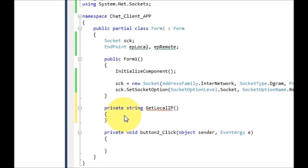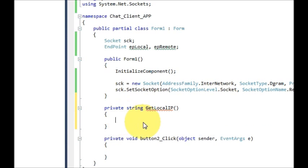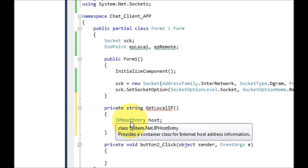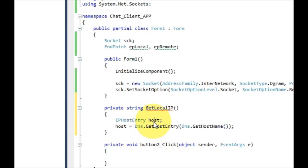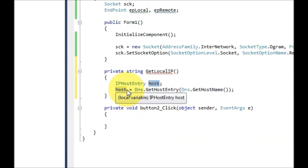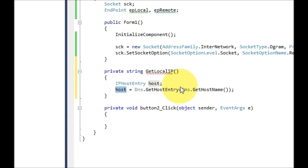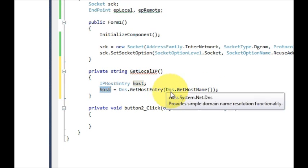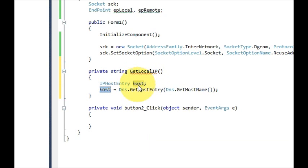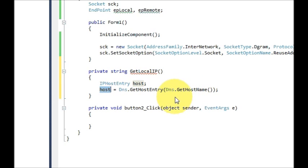Inside this function declare an IPHostEntry variable and name it 'host'. Set it equal to DNS.GetHostEntry and inside the brackets write DNS.GetHostName with brackets closed. This method I have also shown when demonstrating how to get the IPs of your computer, so if you don't know, go to the previous videos and you can see the IP address tutorial.